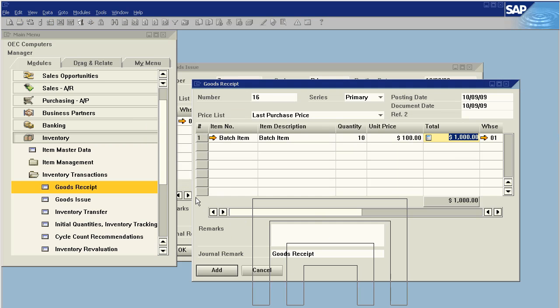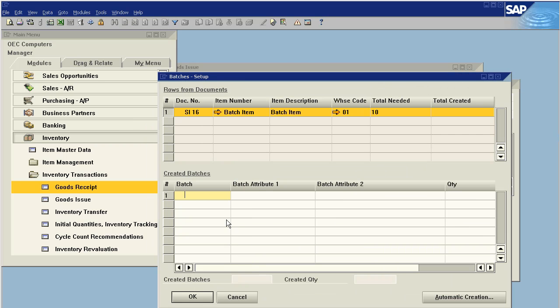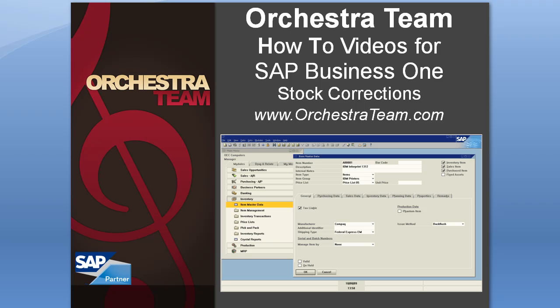All right, so that is how we would do a stock correction. If you have any other questions, please feel free to give us a call. www.orchestrateam.com, that would be our web address, or on the phone, 559-477-4256. Thank you and have a great day.